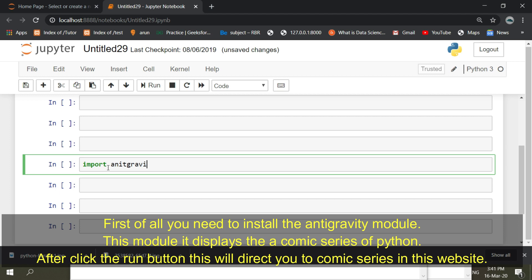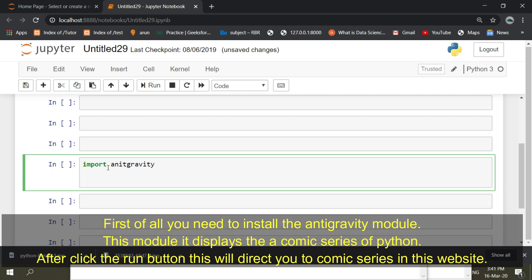First of all, you need to install the anti-gravity module. This module displays the comic series of Python. After you click the run button, this will direct you to a comic series on this website.